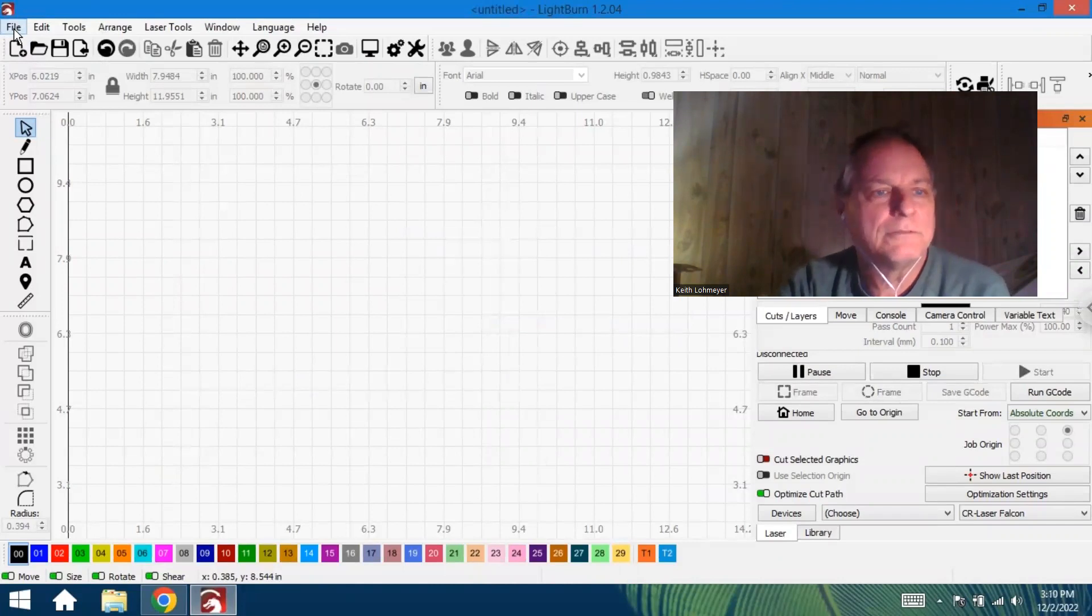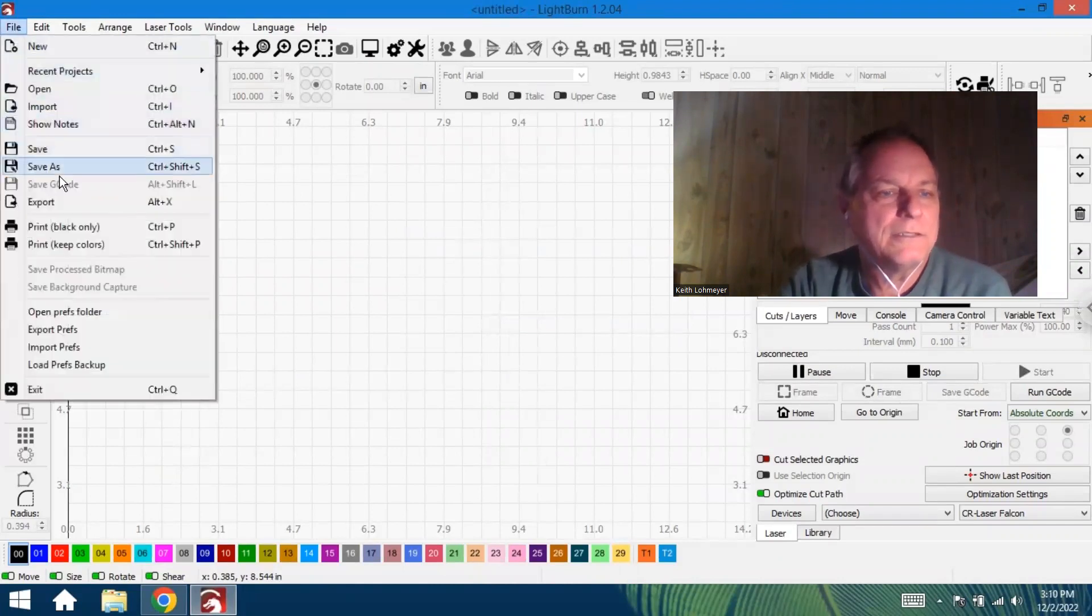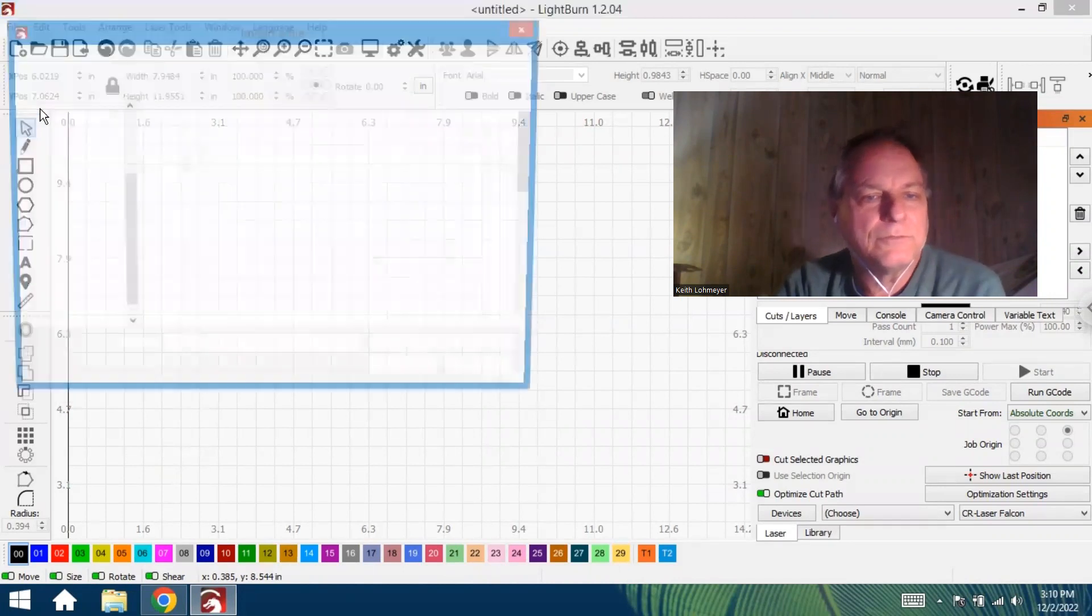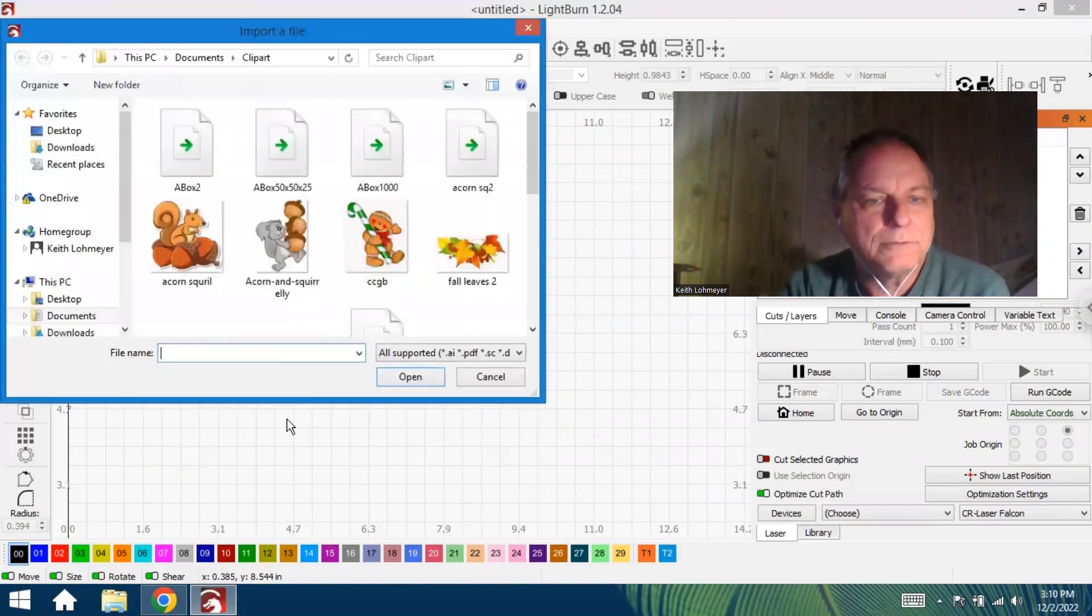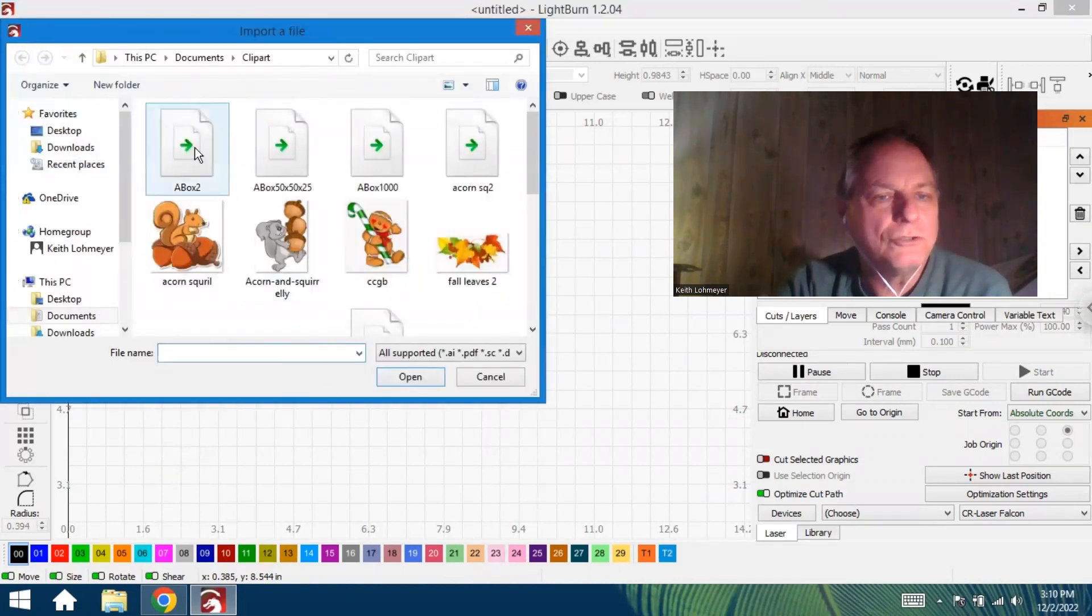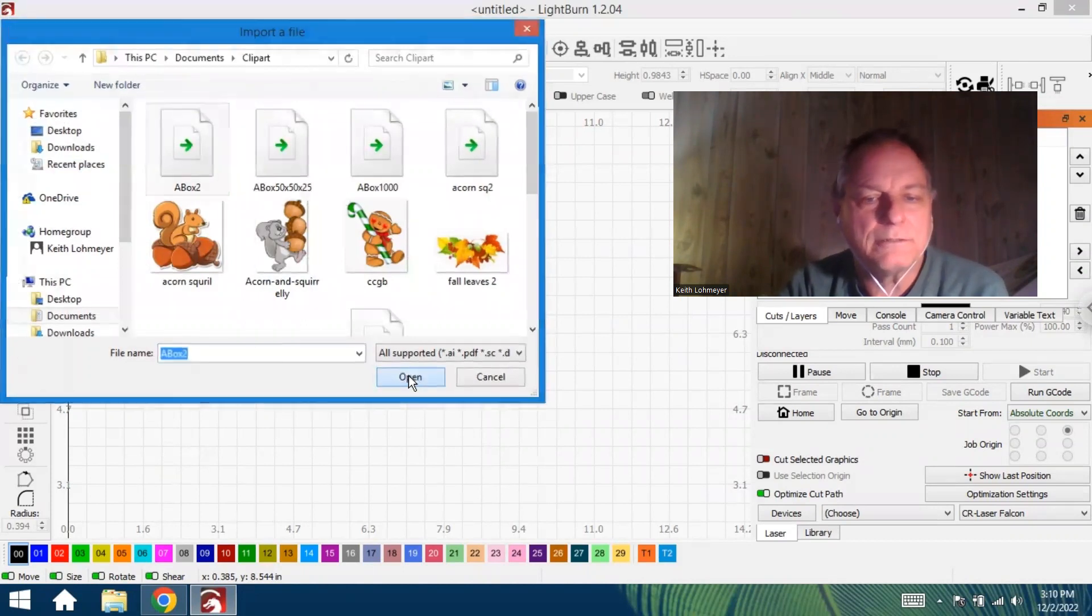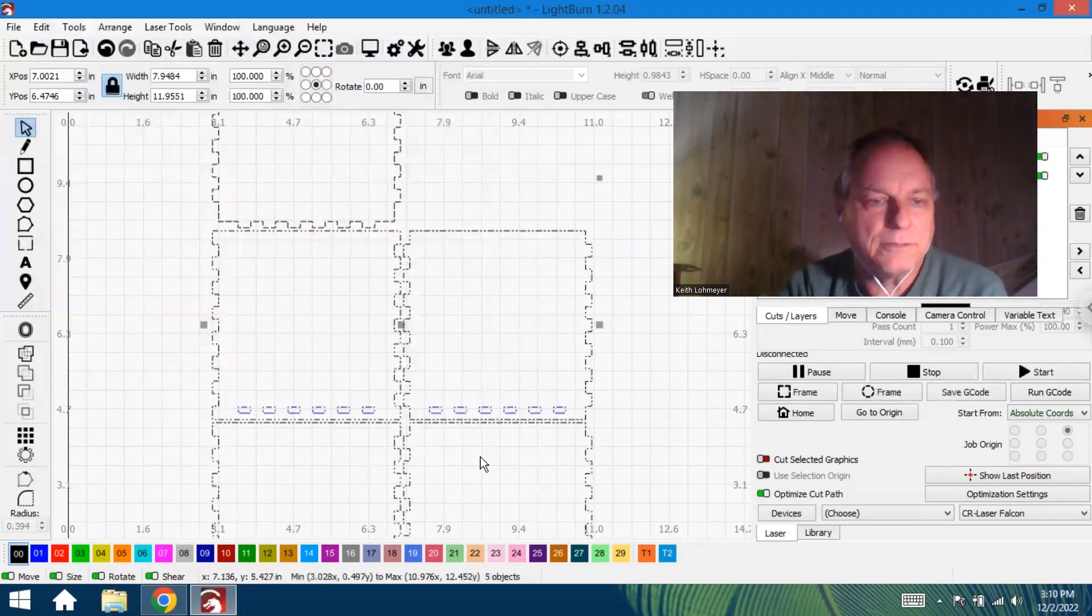What we're going to import is my Box 2. Open it up and that's all we need for our boxes.